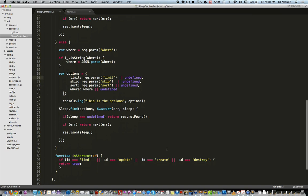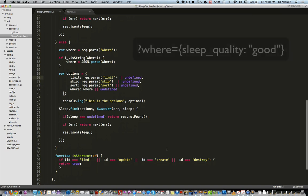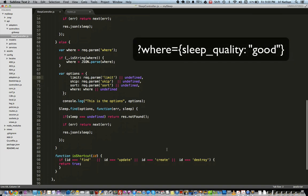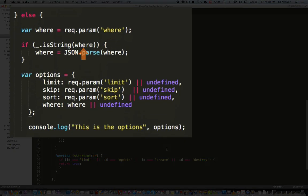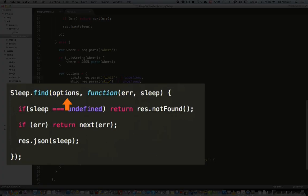If we don't get back an instance of sleep in the callback we'll respond with the status code 404 not found. On success we'll return and respond with the model instance formatted as JSON. If no ID is provided, we'll start looking for other criteria or options passed as parameters. Criteria is placed in a where clause — for example, if you want to find all model instances where sleep quality is equal to good, or options to limit results, like the first five model instances.